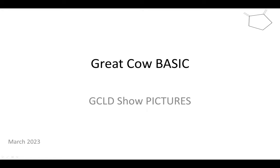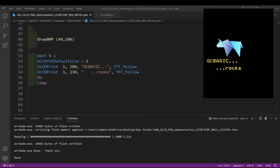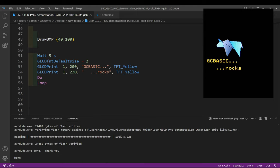Welcome to another Great Cow BASIC demonstration. I'm just going to quickly show you how to put some pictures on a GLCD. So what we're looking at, I've got the GC code editor, I've got a camera pointing down at the GLCD.